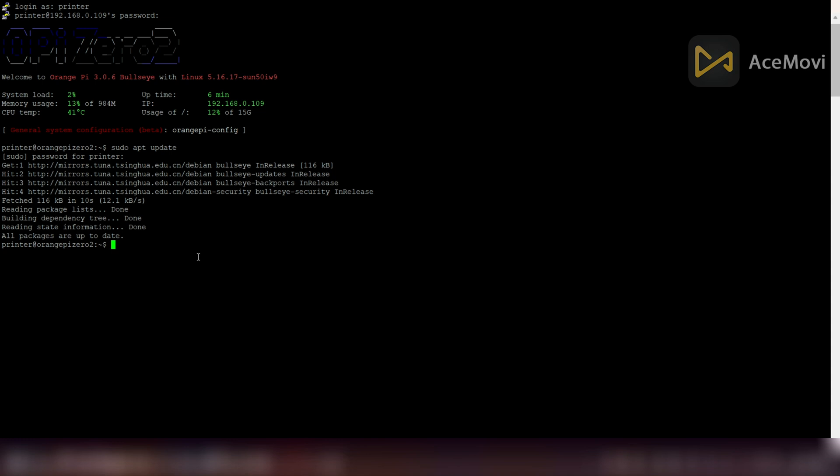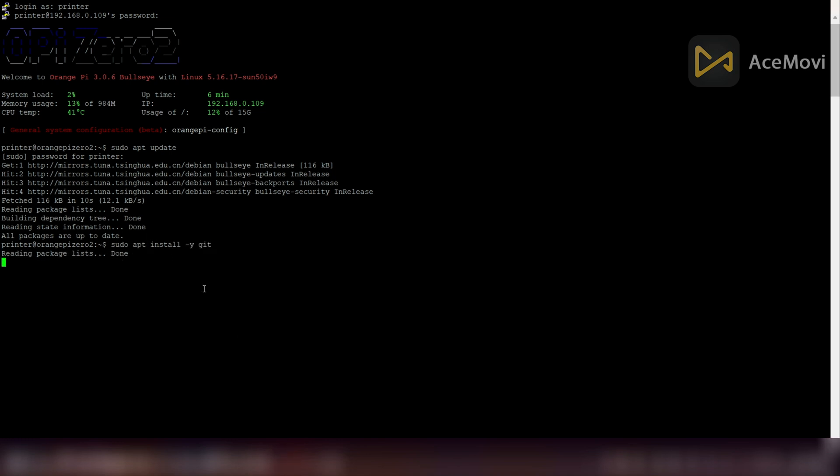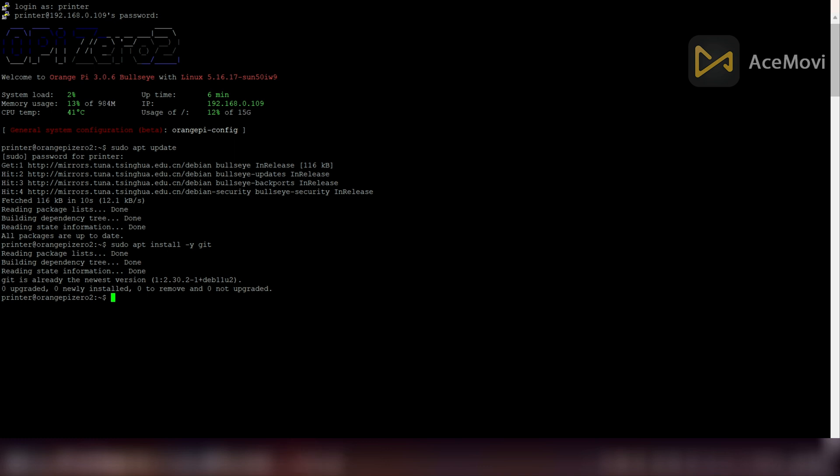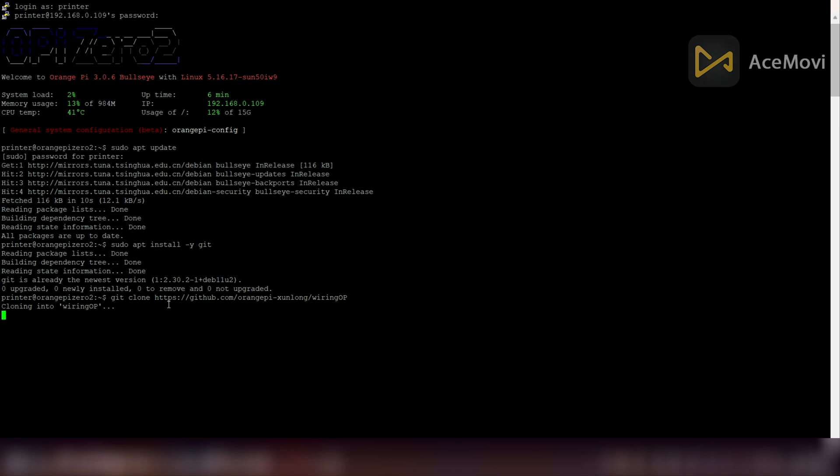After successfully updating the system, now install the GitHub package. In some operating systems, GitHub package is pre-installed. Next step is to copy relevant WiringOP package for Orange Pi Zero Two from the GitHub using this command. I will mention this command in the description.